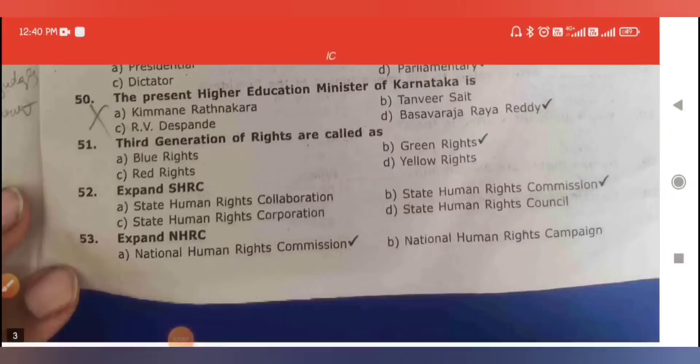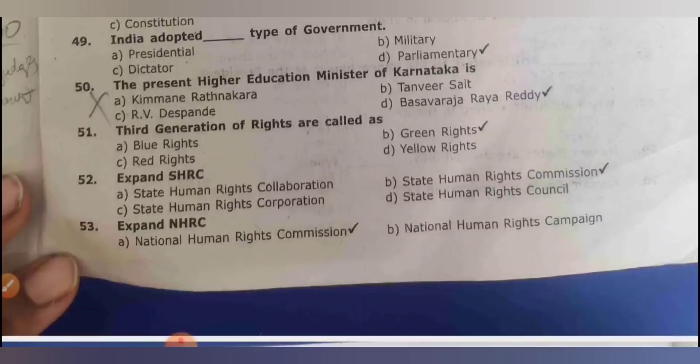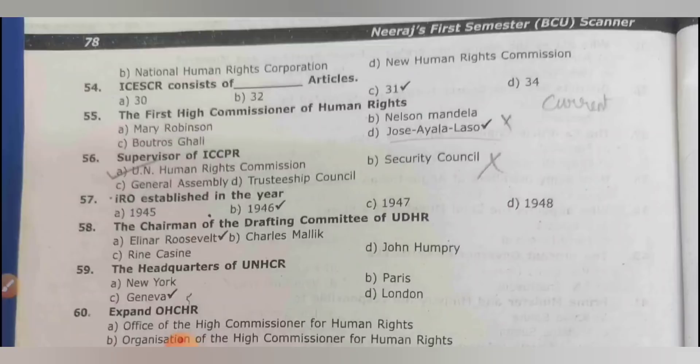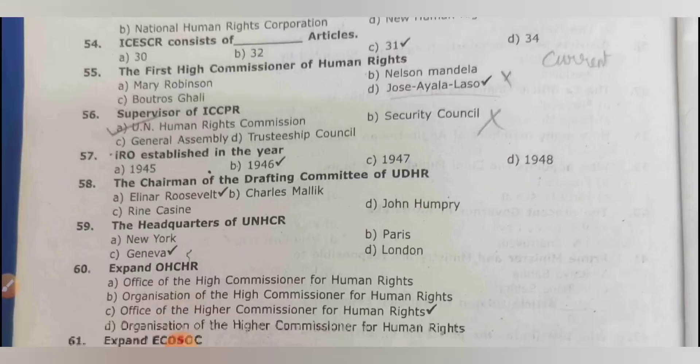Third generation of rights are called green rights. SHRC stands for State Human Rights Commission. NHRC stands for National Human Rights Commission. ICESCR consists of 31 articles. The first high commissioner of human rights is Jose Ayala Lasso. The supervisor of ICCPR is the UN Human Rights Commission.